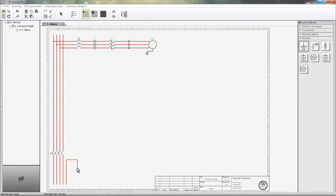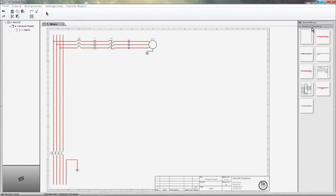Notice how symbols are automatically numbered. Symbols and connections can also be grouped together and saved to your library under the graphical groupings folder to use any time you want.